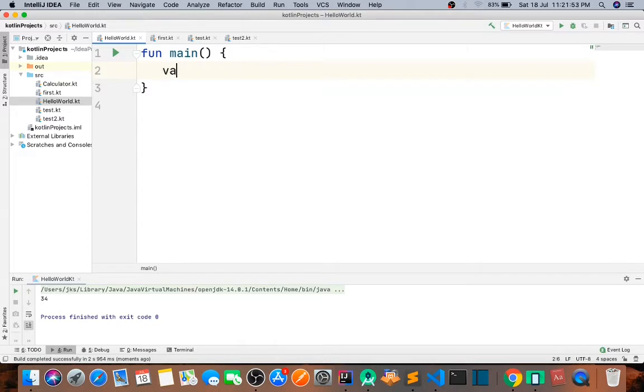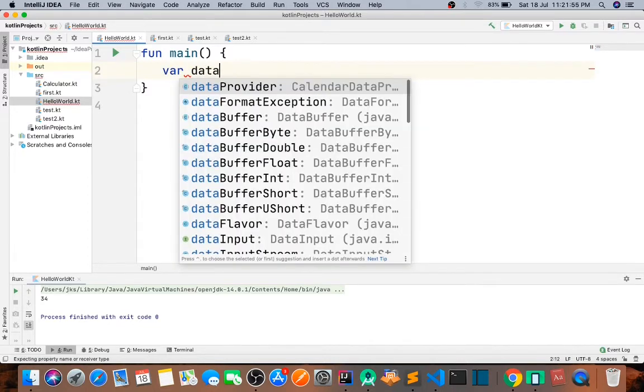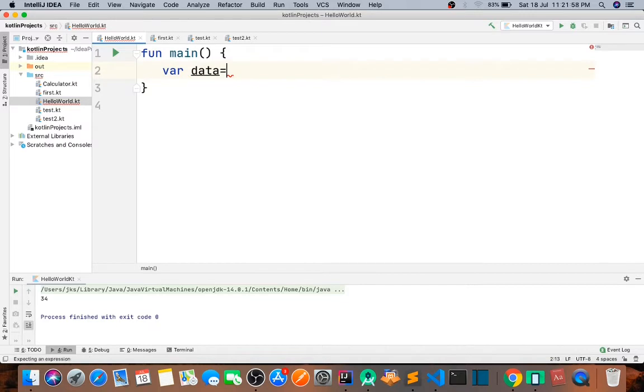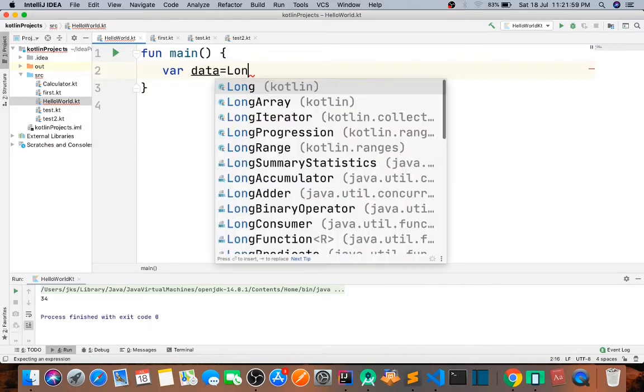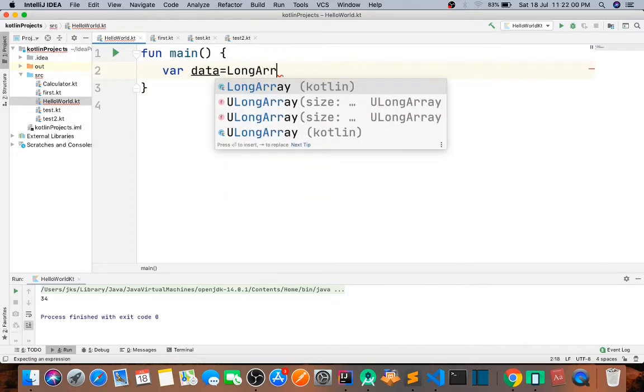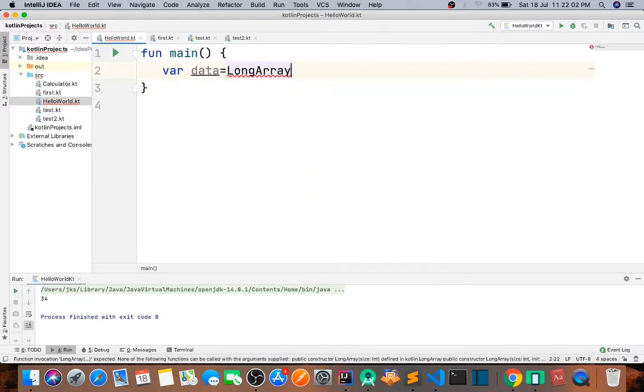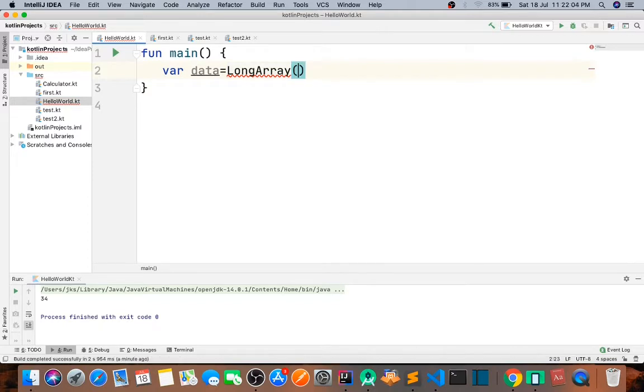Let's declare a variable and let's say equal to the long array function. Pass the size and let's say 5.